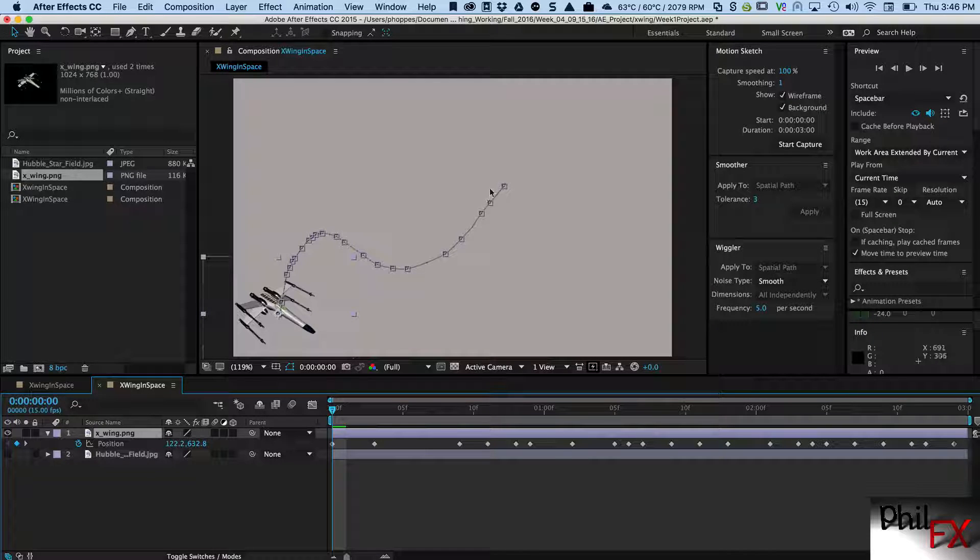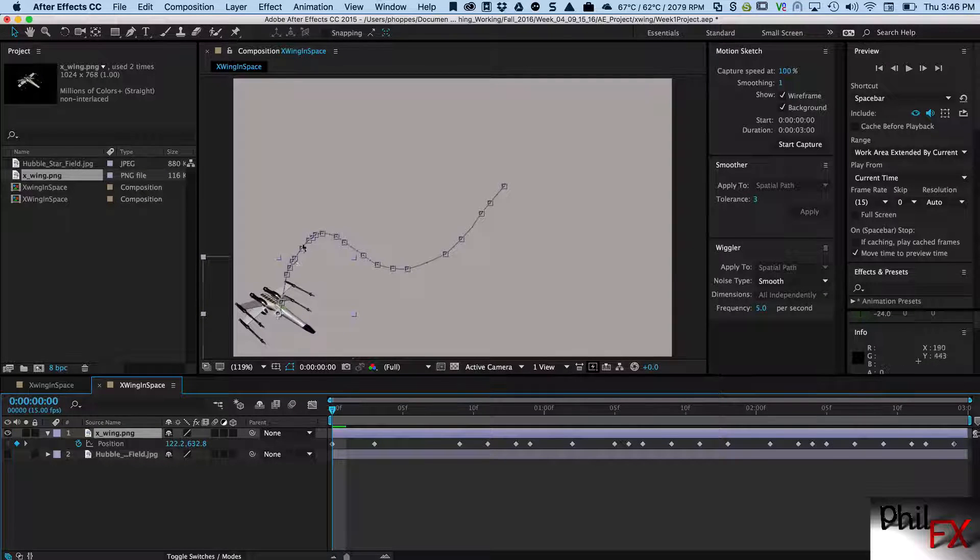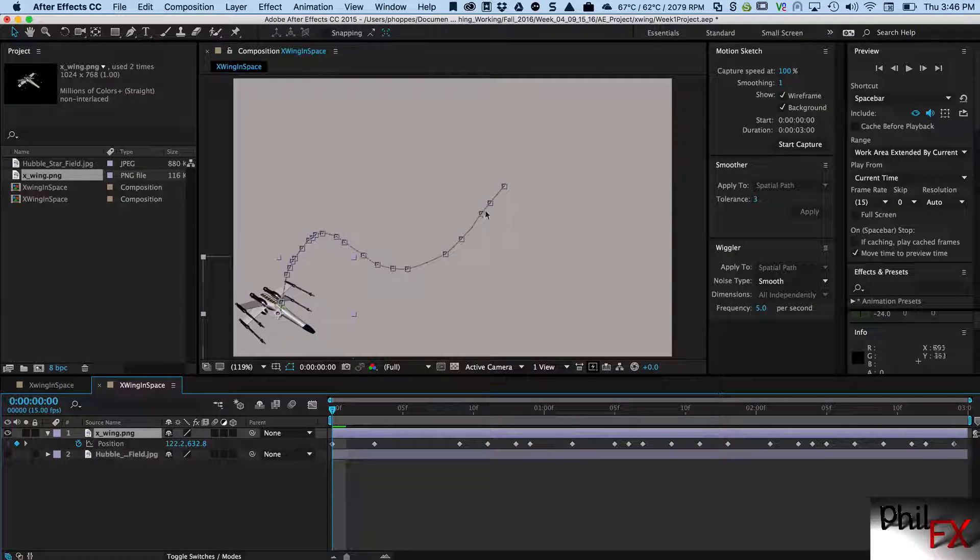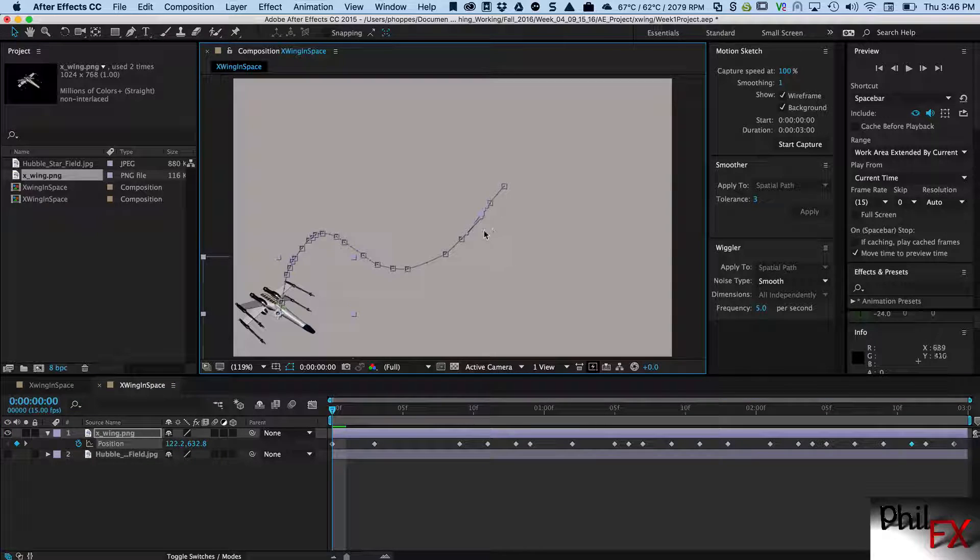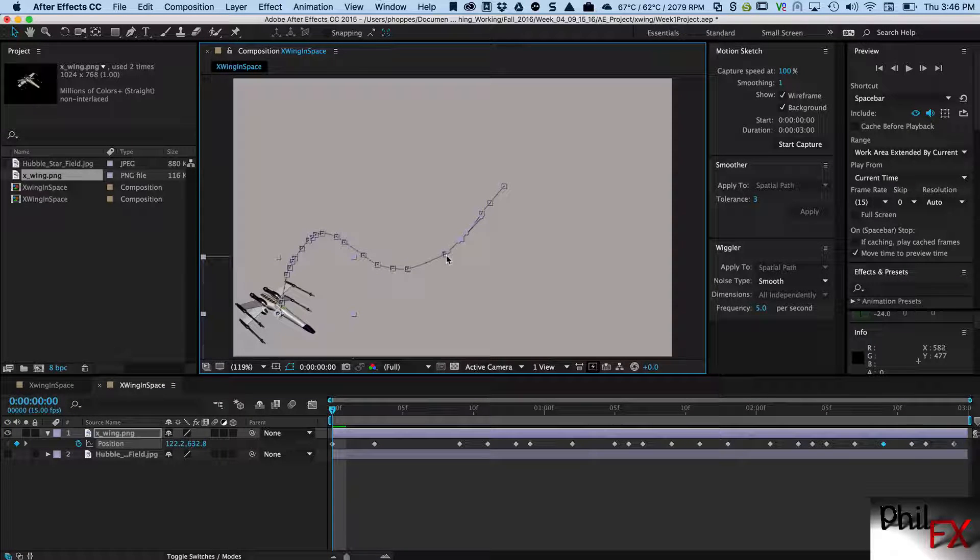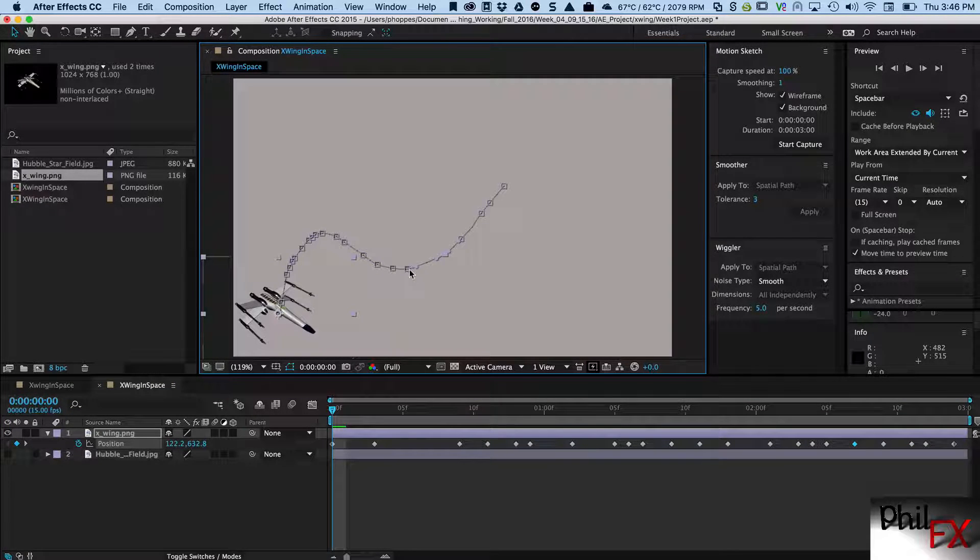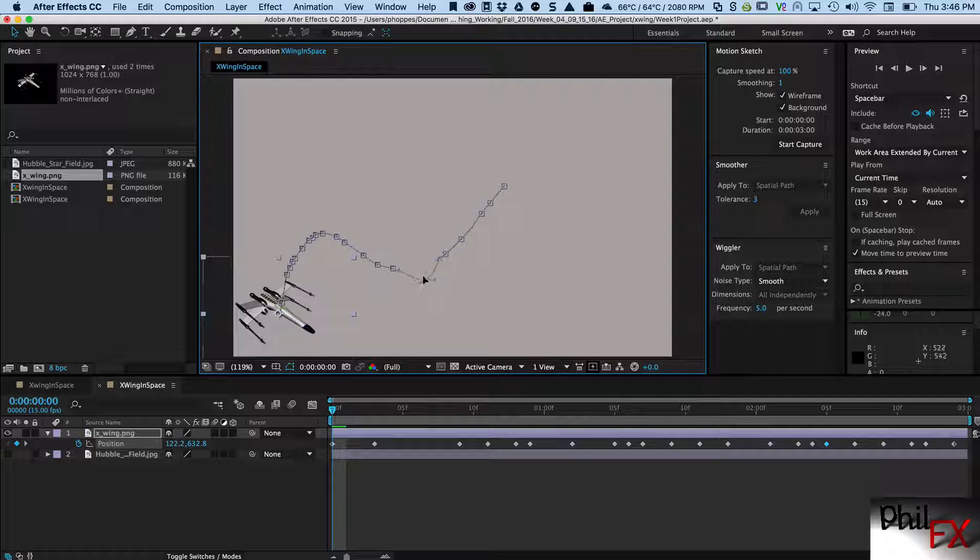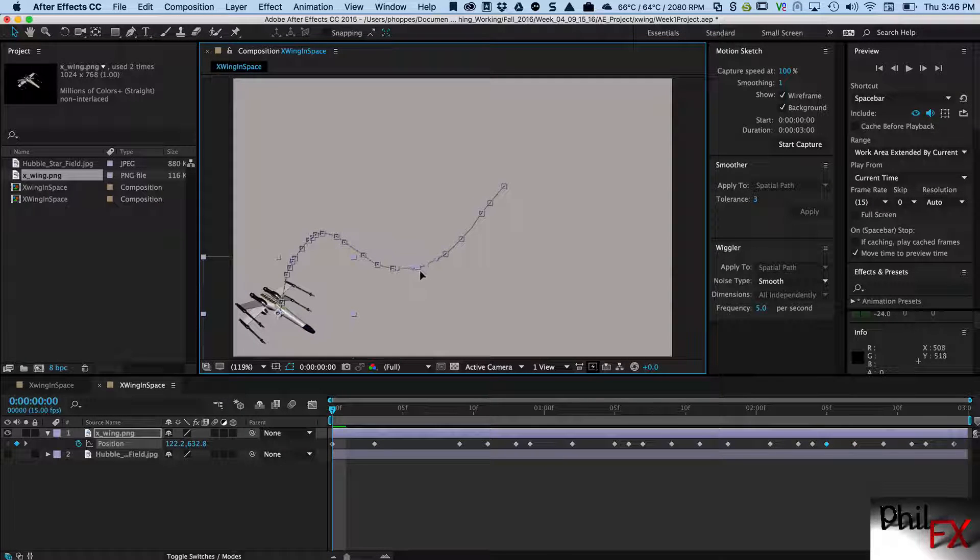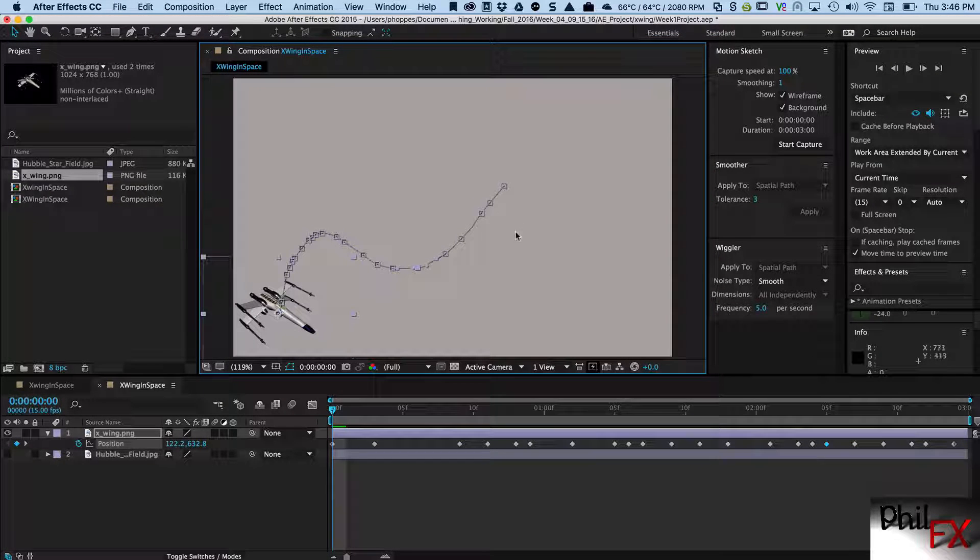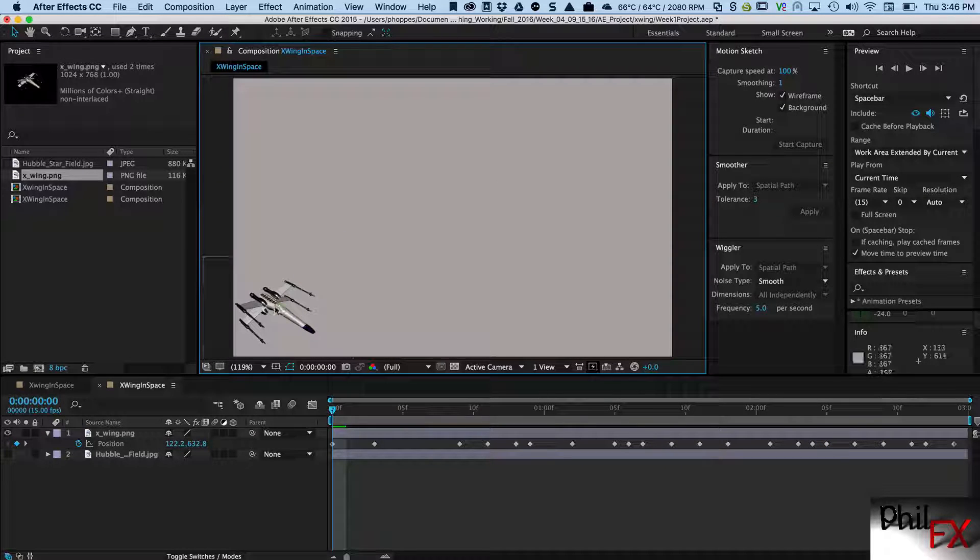Looking at this with the star background is a little confusing, so let's turn that off. So I turn that off and here is the motion path that it created. You can see each one of these points has bezier handles and I can go in and I can just grab this point and I can modify it and pull it.